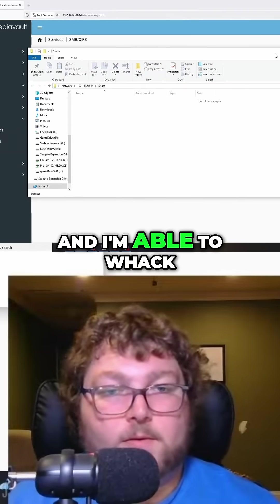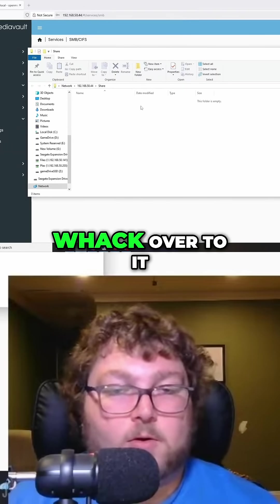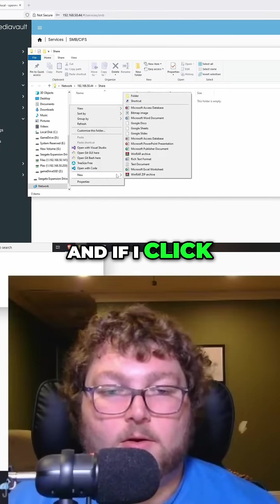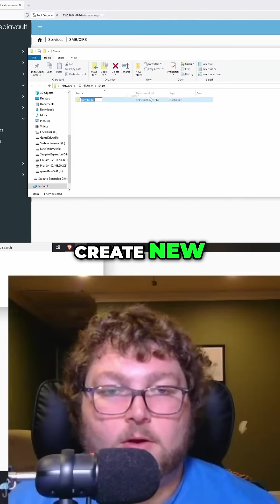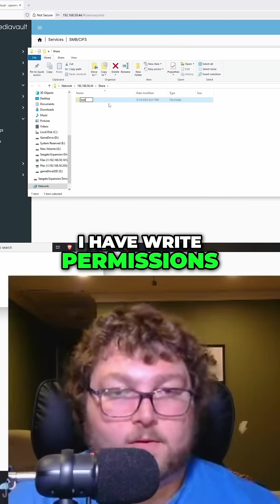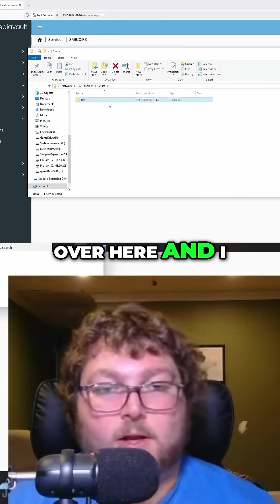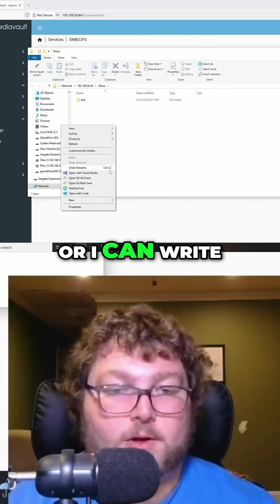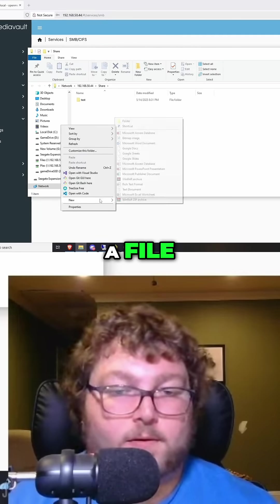And I'm able to whack whack over to it. If I click create new, I have write permissions. So I can come over here and I can actually write a folder to it or I can write a file.